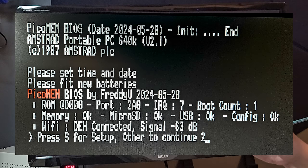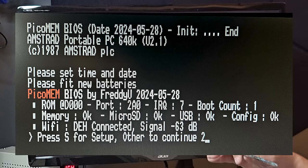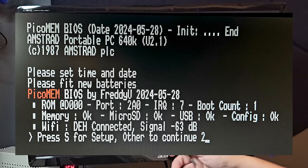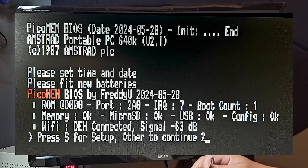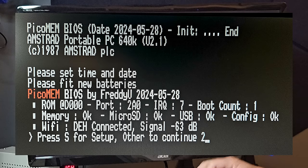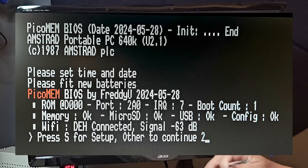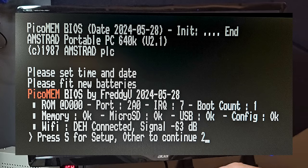So just by editing the config file on the SD card, we can now choose which ROM address we want to use. So that's a big improvement.